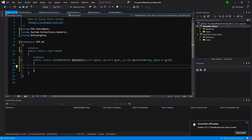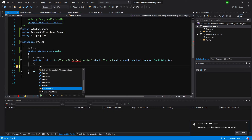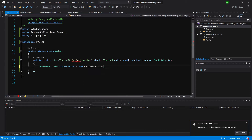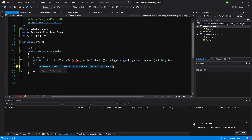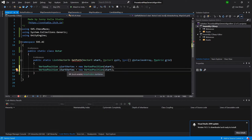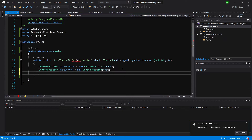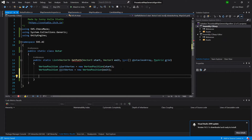Now we have all the values we need to make our A* calculate our path. First, let's create a vertex position for our start and exit points: startVertex equals new VertexPosition start, and exitVertex equals new VertexPosition exit. We now have our two points on our A* grid.